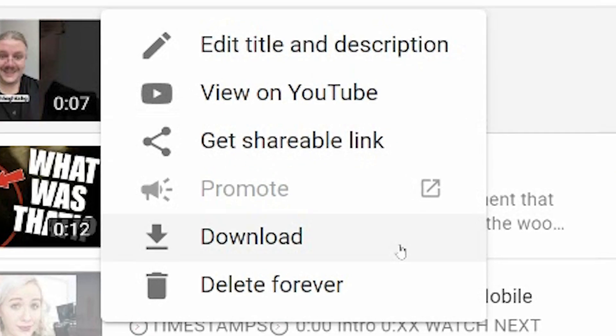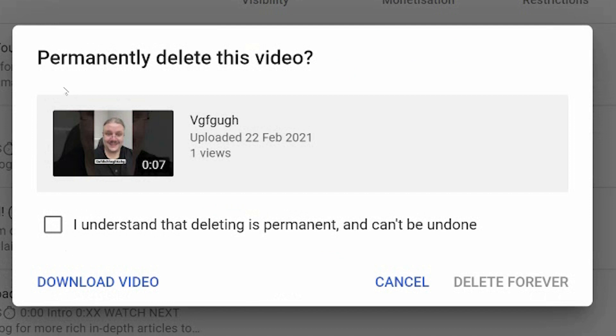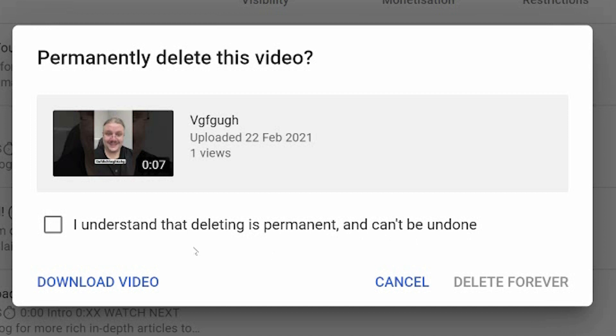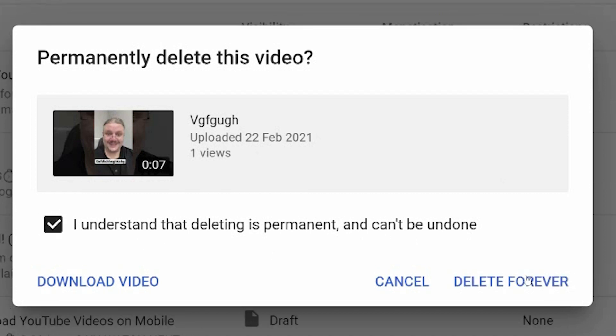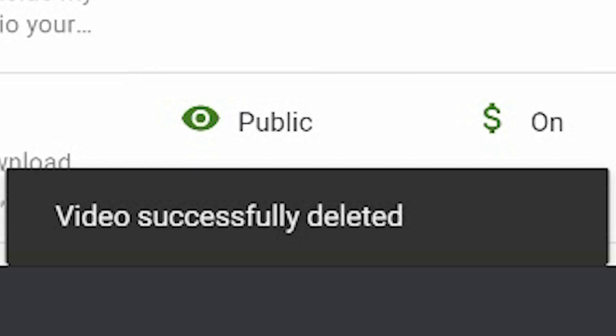You now have the option to delete forever. And it's going to ask you once again, permanently delete this video. It shows you the video, it shows you how many views this video has, and then you have to click I understand that deleting is permanent and cannot be undone. Delete forever. And it is now gone.